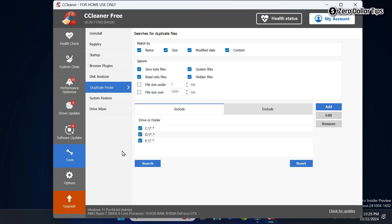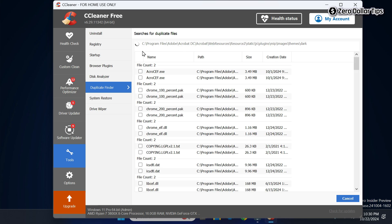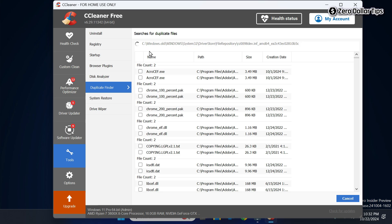I want to search all my drives, so I will select all drives. Once you have selected everything, click on the Search button. CCleaner will start searching all the duplicate files available on your system. You will have to wait a few minutes, so just wait and let CCleaner search all the duplicate files.